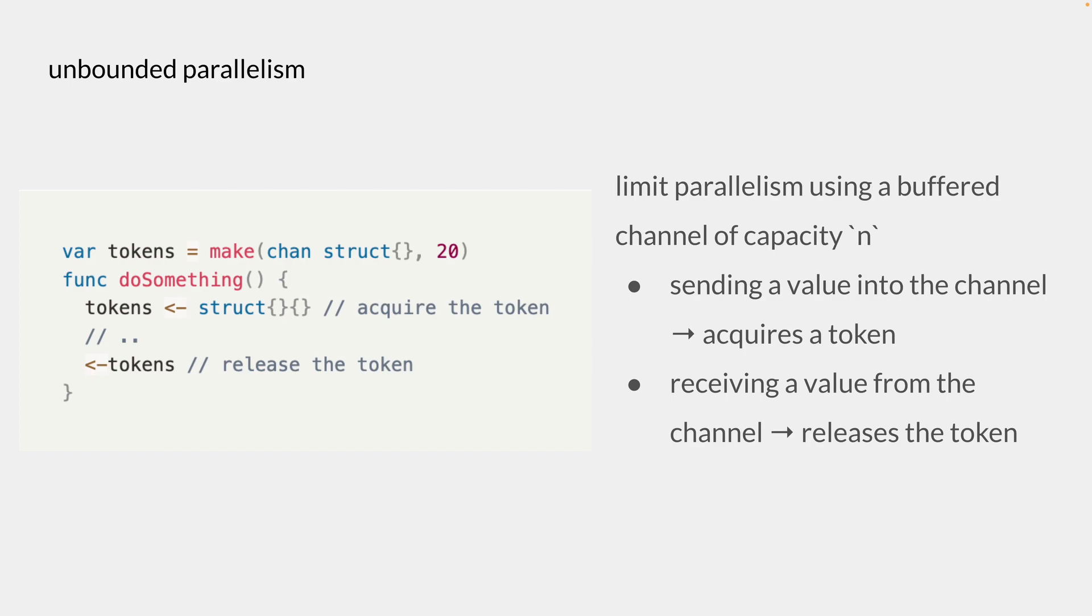So at any given time, only 20 people can be doing something and waiting until a token becomes available. So that would be the same case here where we acquire and release the token before and after doing any operation.